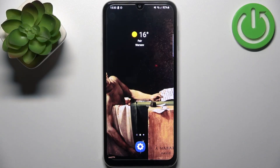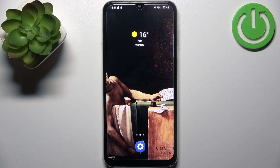Here I have Samsung Galaxy M34 5G and today I'm going to show you how to transfer files from internal storage to SD card on this device.